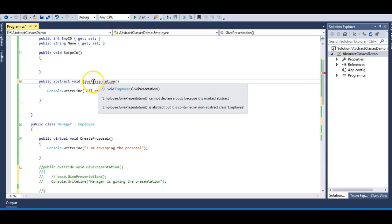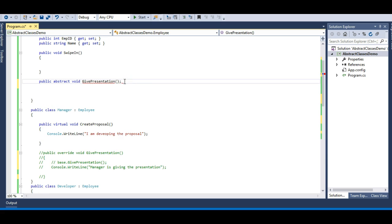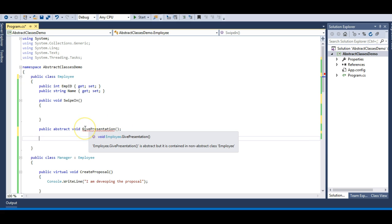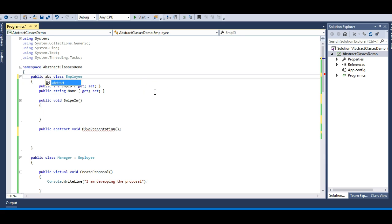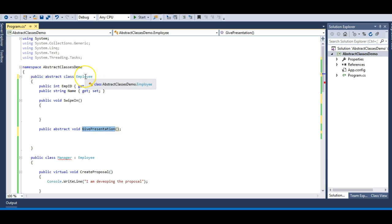The moment we make it abstract, we get this error: 'abstract method cannot have a body.' So we don't have a body for an abstract method — just like methods in interfaces, it just has the declaration. I remove the body, but now I get another error: 'Employee.GivePresentation is abstract but it is contained in non-abstract class Employee.' So I need to mark this class as abstract too. The moment I do this, my error goes away. This is now a must-implement method — no employee can skip GivePresentation, and the implementation must be provided by the class deriving from Employee.